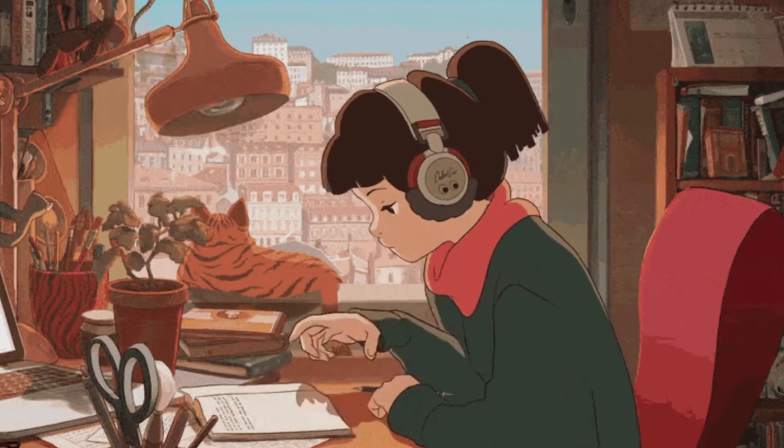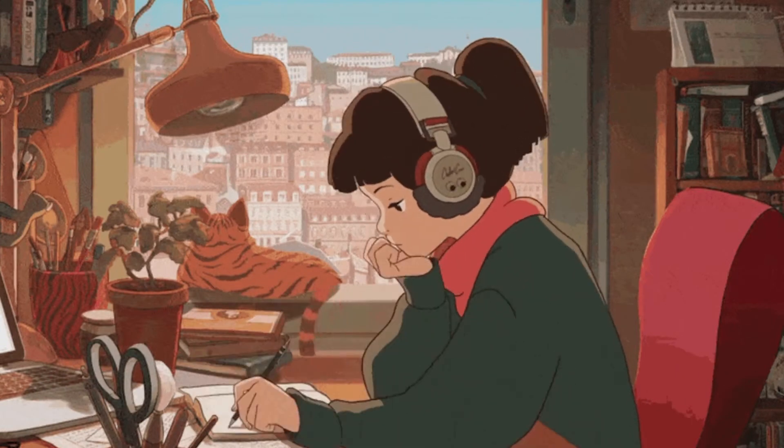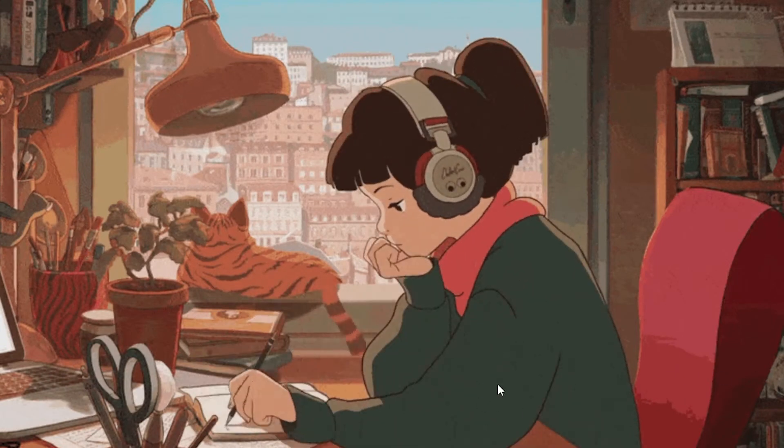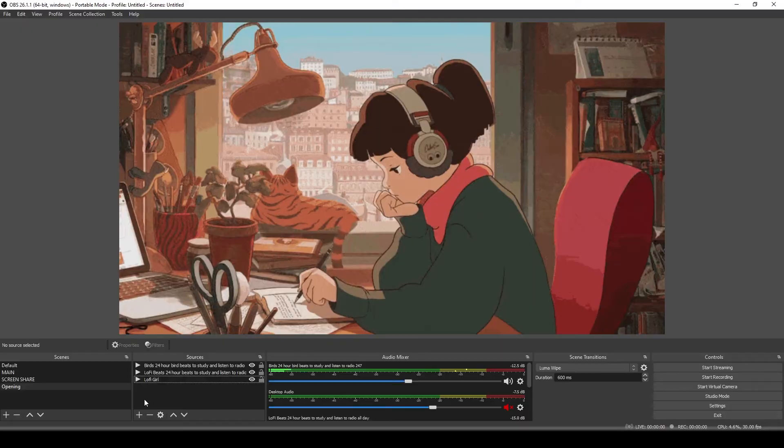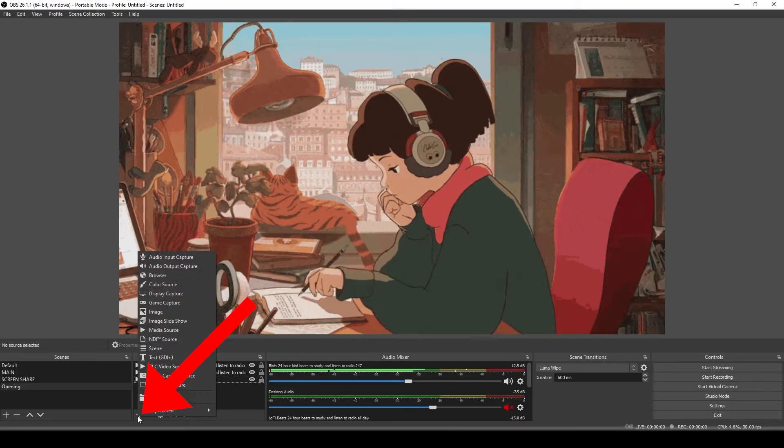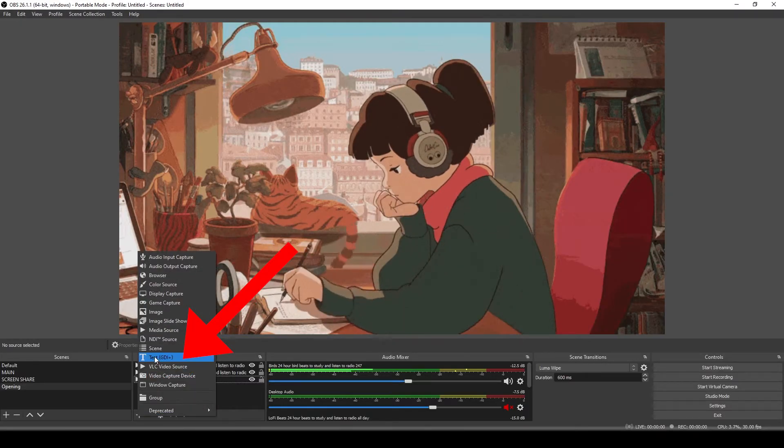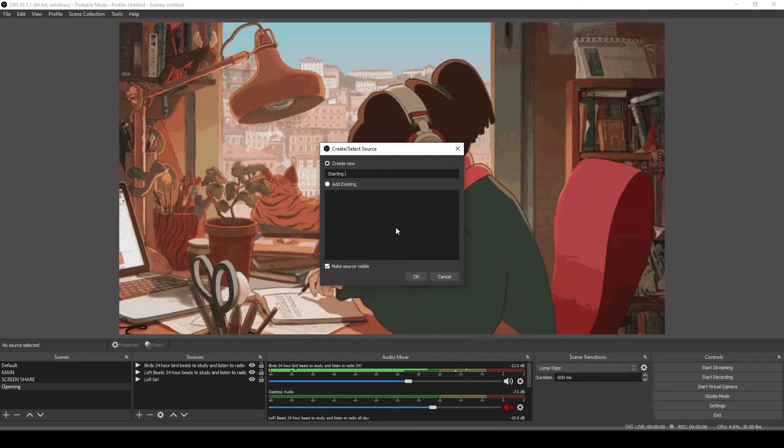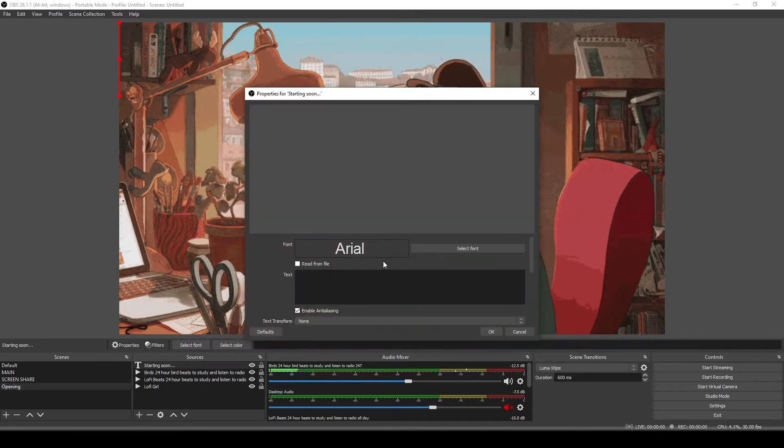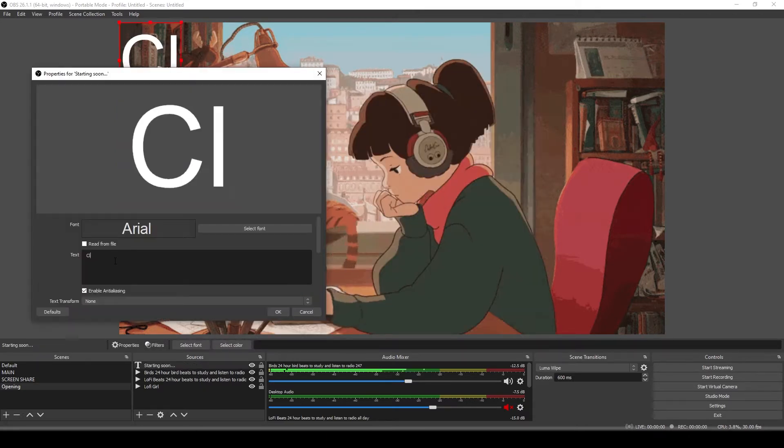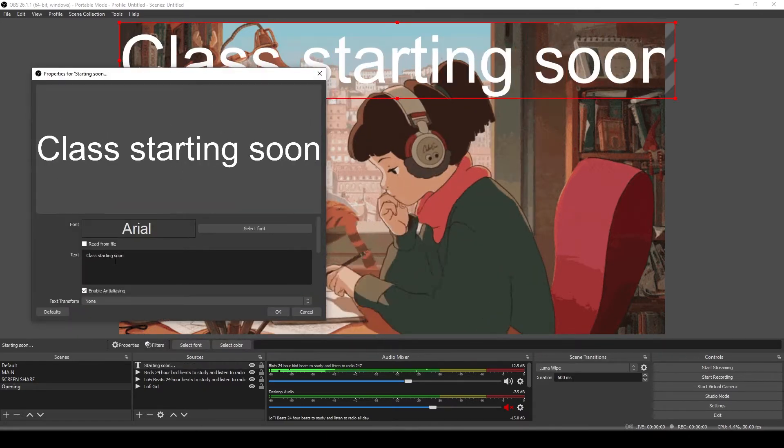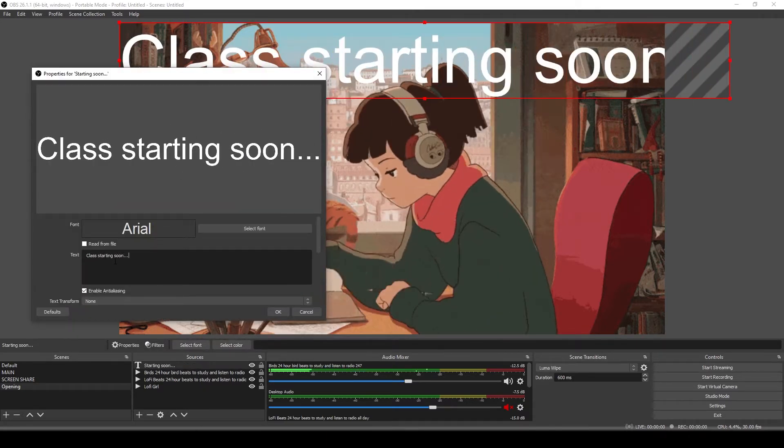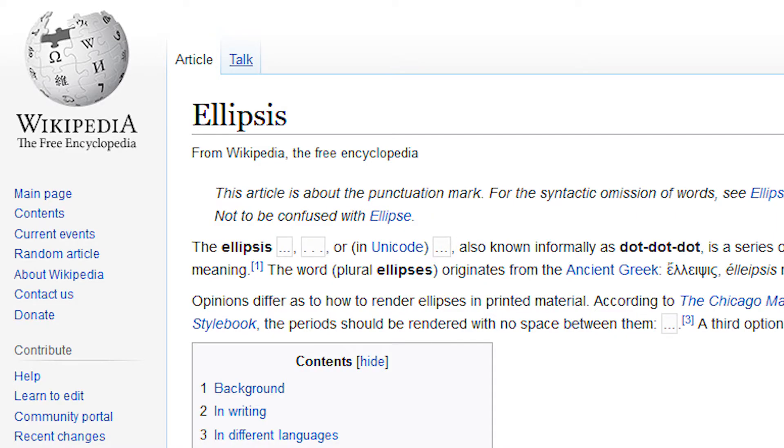Now we want to add the text, something that says class starting soon or meeting starting soon or something like that. And to do that, we'll add another source and add some text. We'll say starting soon. Okay. Text. I'm going to say class starting soon dot, dot, dot. It's also called an ellipsis.